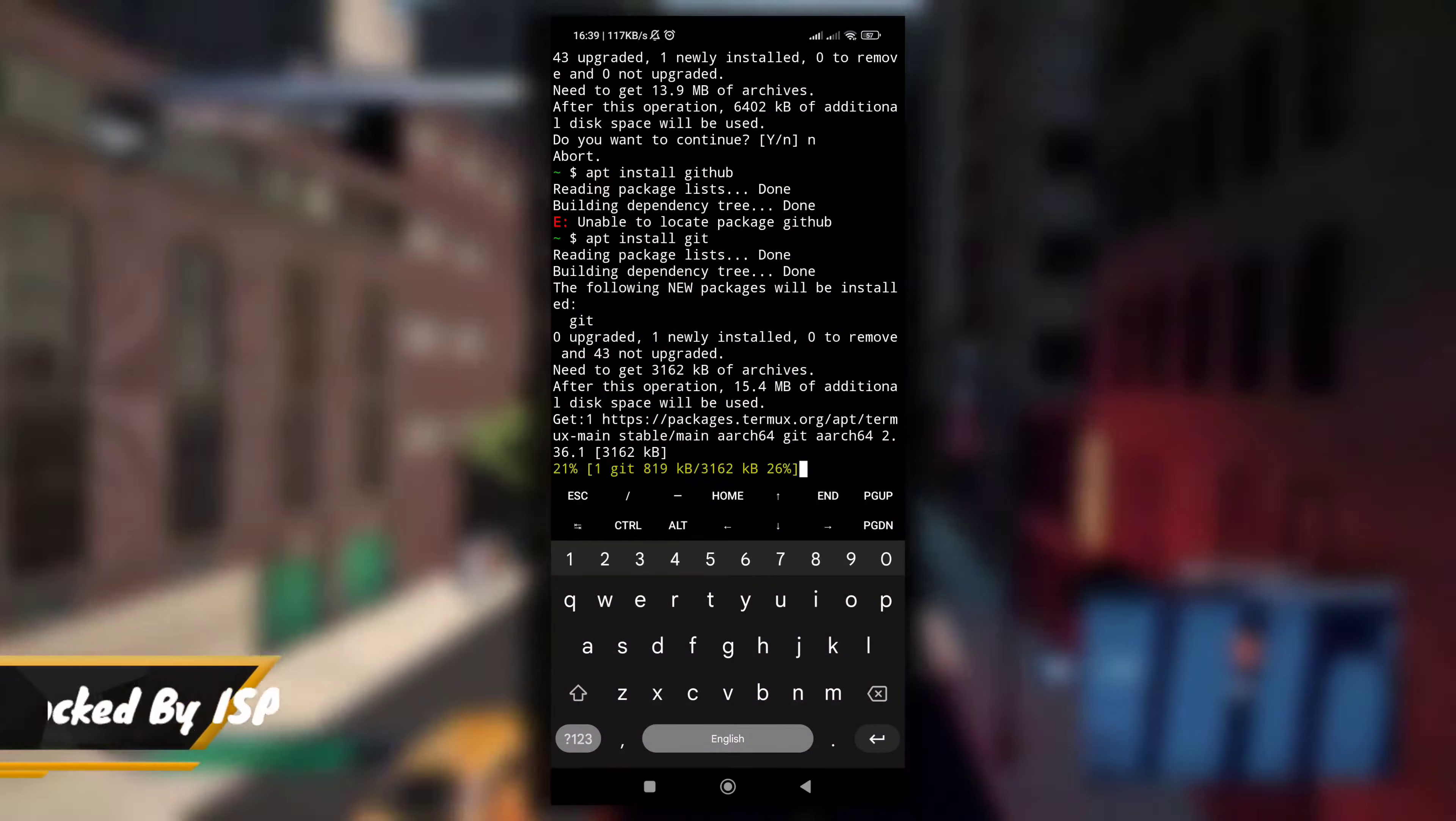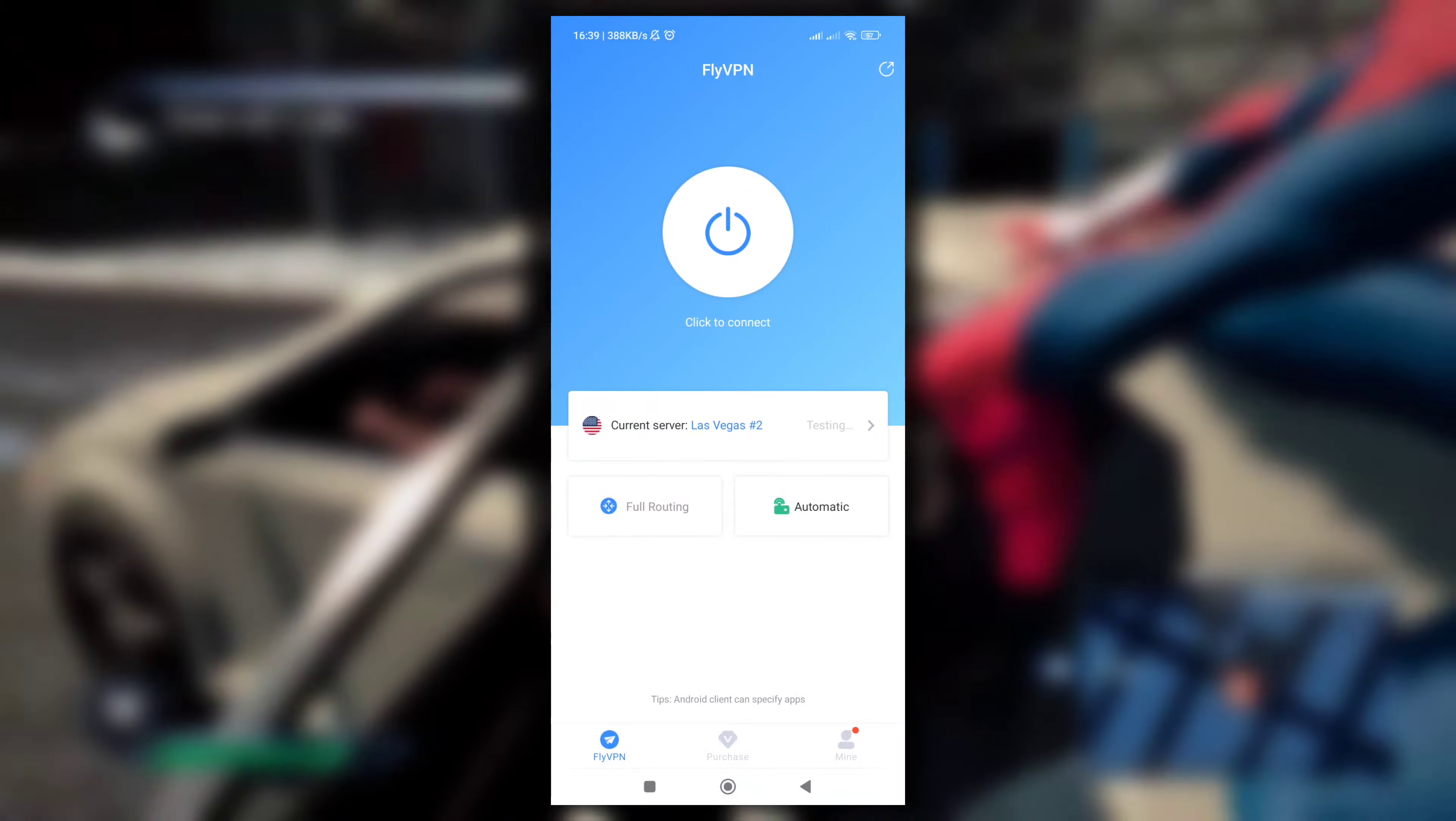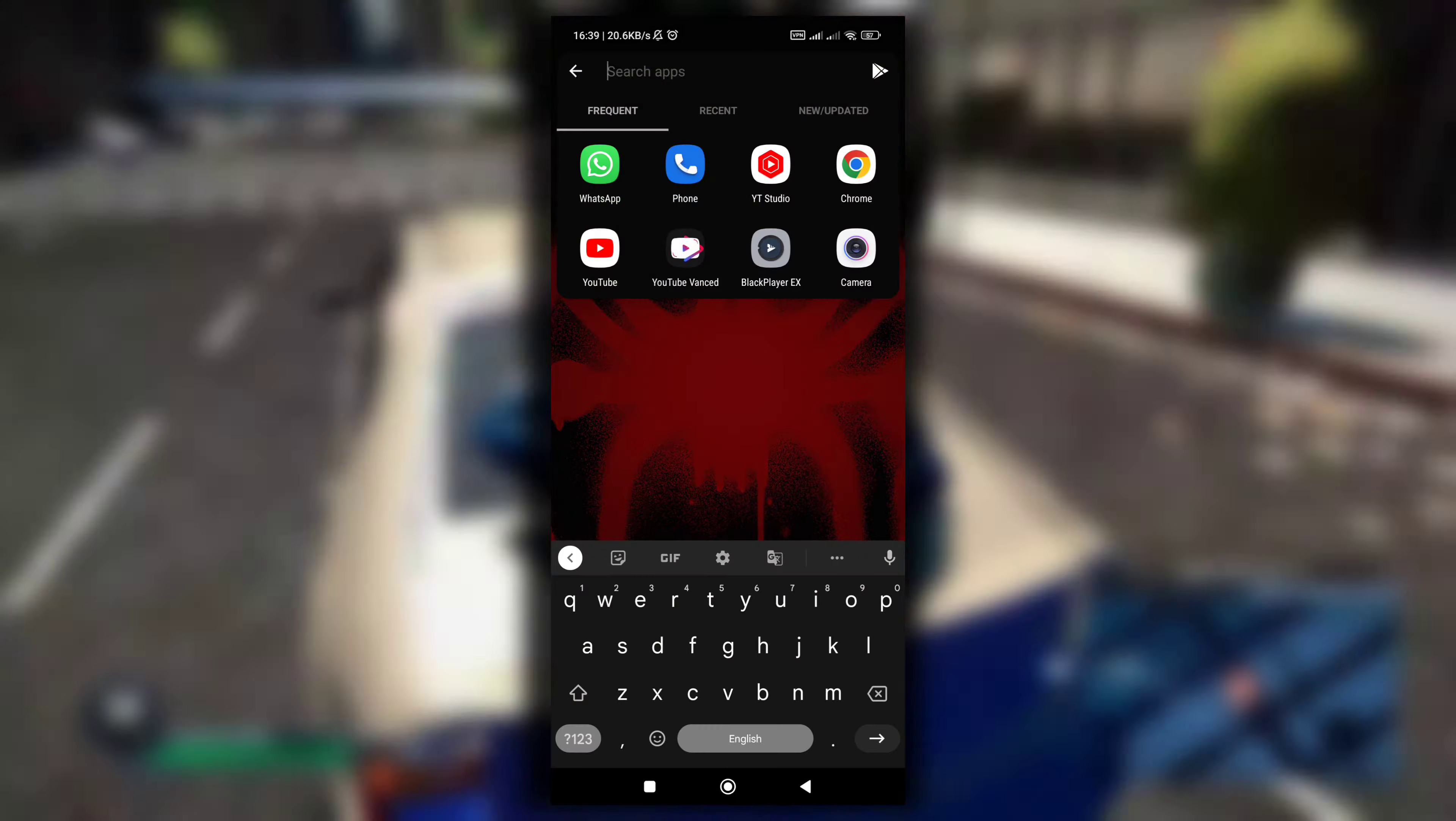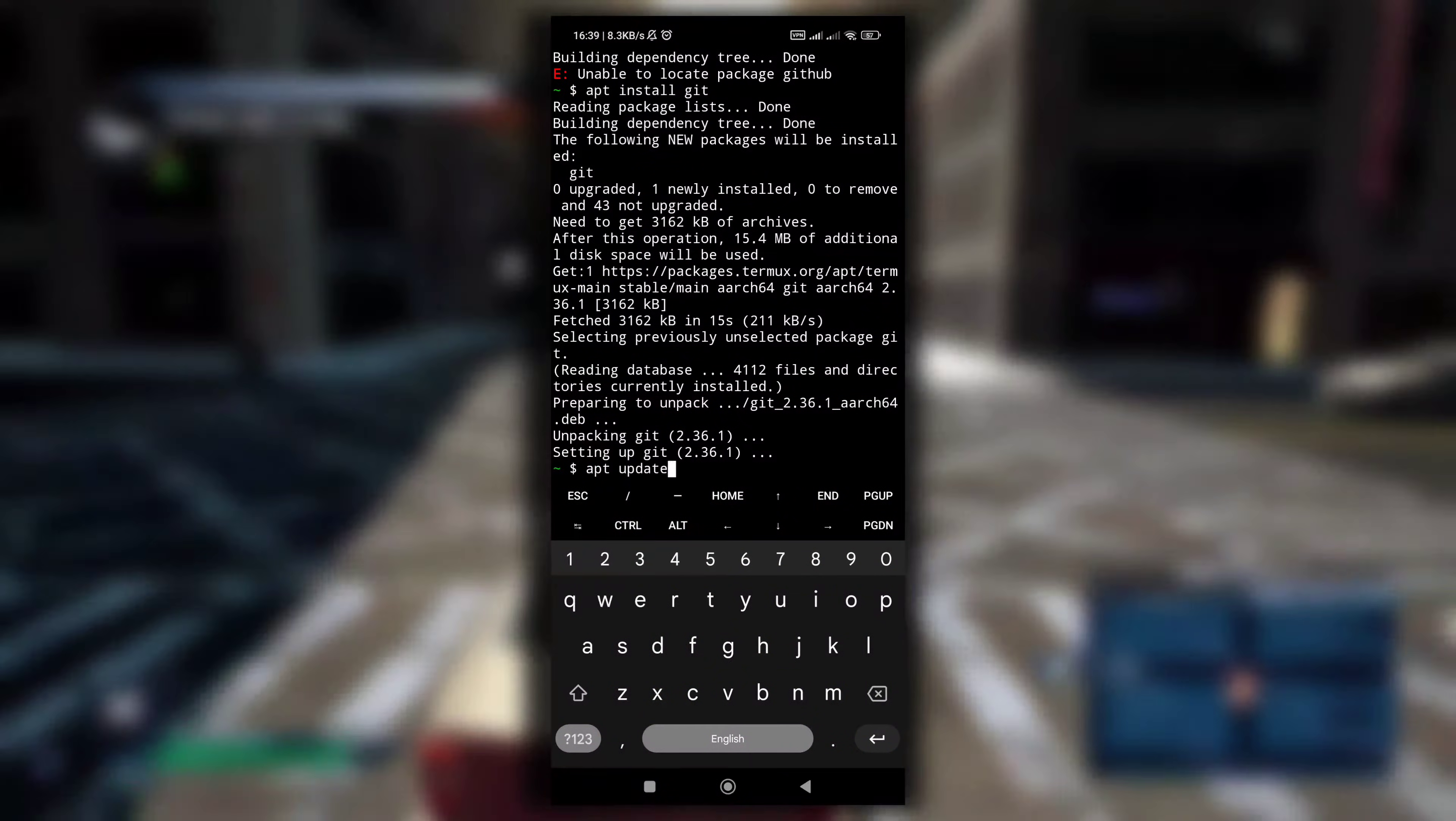Now the third most common reason is that sometimes the Termux servers are blocked by your internet provider, and it has happened to me also a few times. In that case, you need to use a VPN and then install or update the packages in your Termux. I will recommend you to use FlyVPN because it is ad-free and also gives you three connections per day for free.